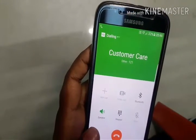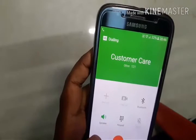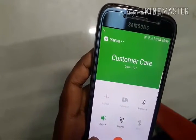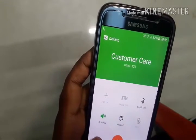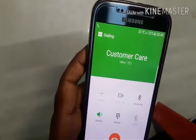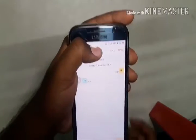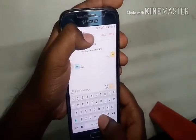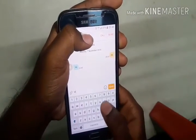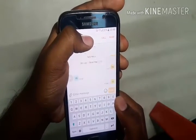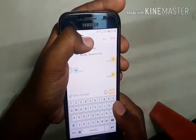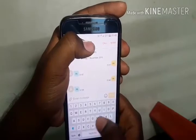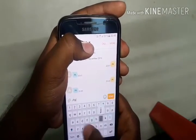Let me place a call — calling 121. As you can see, the call has been placed successfully and it's showing 'HD Calling' at the top. Now let me show you by sending an SMS. As you can see, it can both send and receive messages.